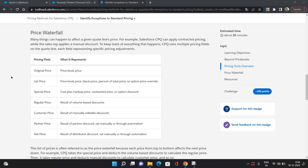Next is Special Price, which is the cost plus markup price or contracted price, or if you have applied option discount. Next is Regular Price, the result of volume-based discount. If you have configured volume-based discount, then your resultant price would be Regular Price.